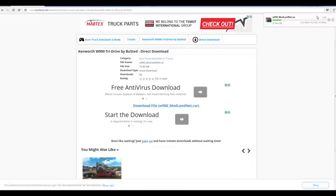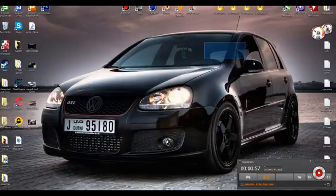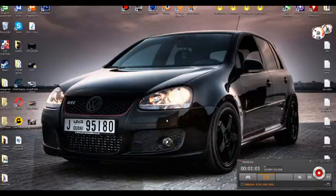You'll need WinRAR as well for this, so I'll put a link in the description for WinRAR. After the download is complete, you're going to have to open it in WinRAR.